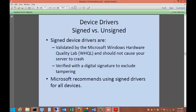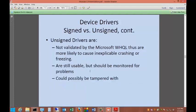There are a couple of different ways the driver can be installed. One is with a signed device driver, and that is the Microsoft recommended type of drivers. They are validated by the Microsoft Windows Hardware Quality Labs. They're actually tested out to make sure they can work with your operating system and your hardware, and should not cause your server to crash. It's verified with a digital signature to exclude tampering. Unsigned drivers are not validated by Microsoft. They're more likely to cause problems with the operating system freezing or crashing. They should be monitored for problems, and they could be tampered with. Why would a company not get their drivers signed by Microsoft? It's a cost issue many times because Microsoft will charge that company to have their devices tested and signed.